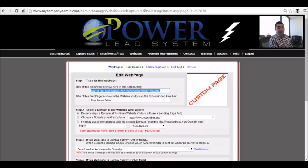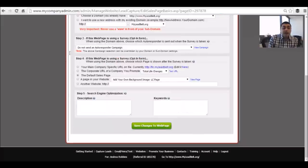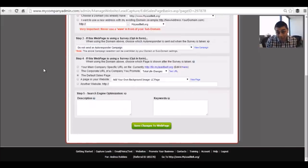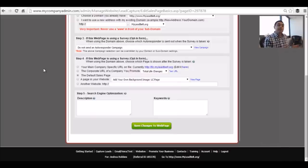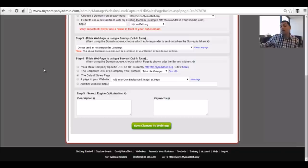Makes sense. Makes more money. Now, notice the option 'do not send an autoresponder campaign' — you want to set up your own campaign, your own email campaign. Don't use the generic ones in the system because more than likely they've already gone out to this person, or it's going to get flagged as spam because it's been out into the universe for so long.